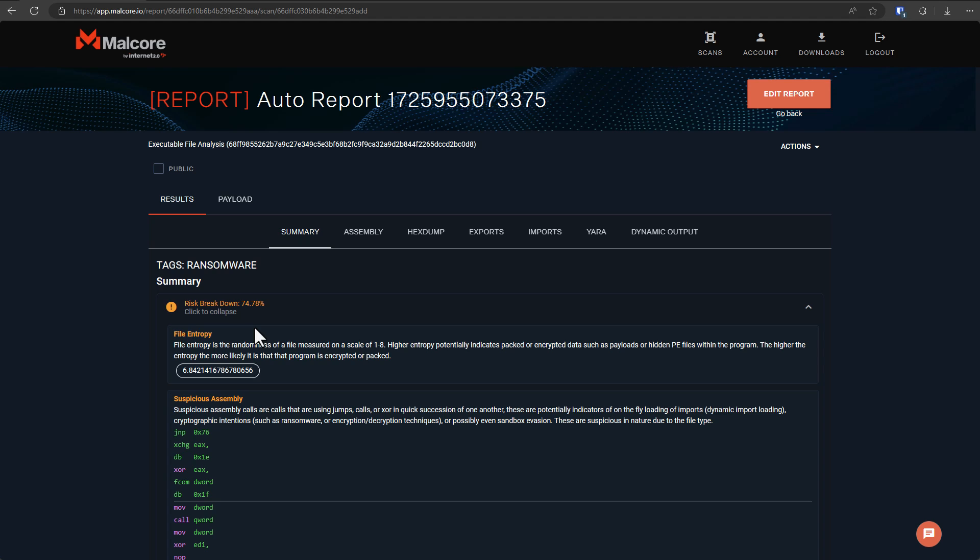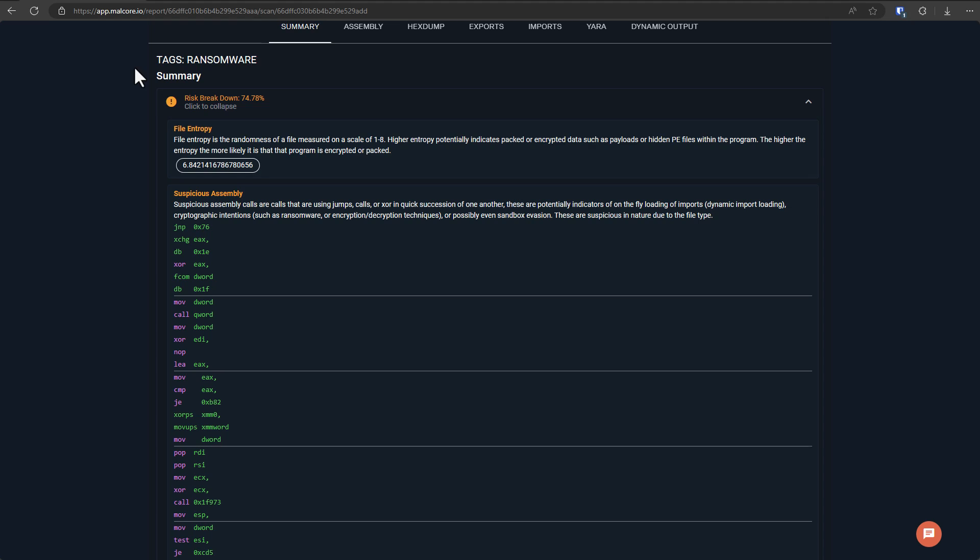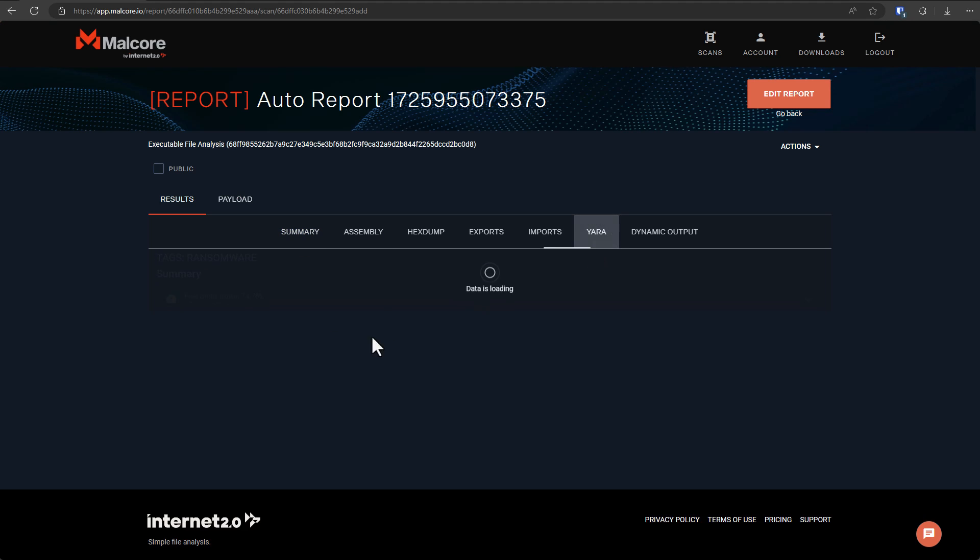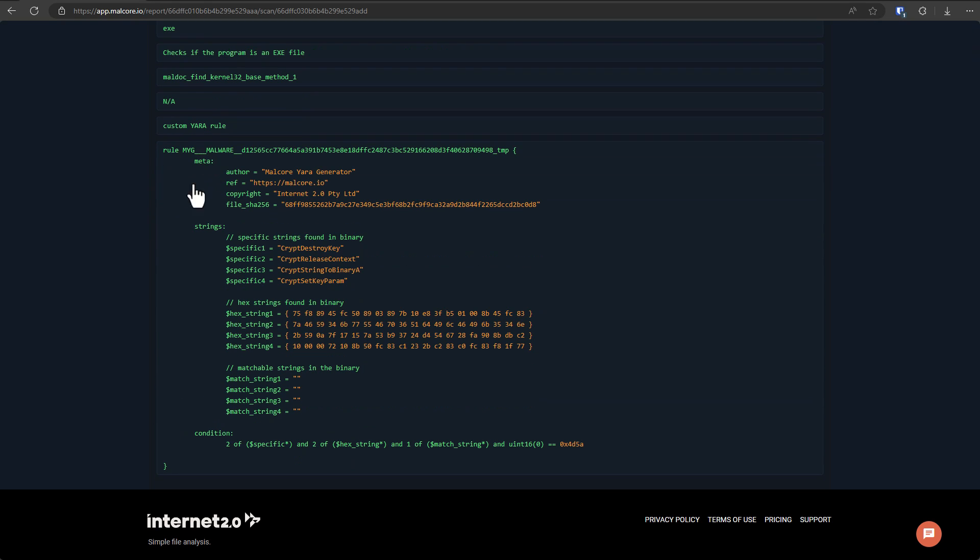But we're able to get all of this analysis data in one place thanks to Malcore, who sponsored this video and just asked us to try using their platform. Another way we detect malware is using YARA rules. So this is kind of like a programming language for hunting malware. As you can see,